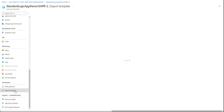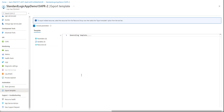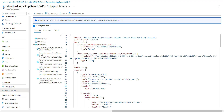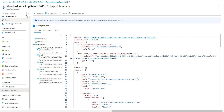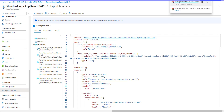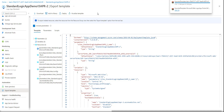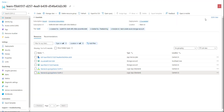Click on Export Template and it will start generating the template. It will take some time. Make sure the Include Parameters checkbox is selected — by default it will be selected. Once the template is generated, click Download. The template has been downloaded.